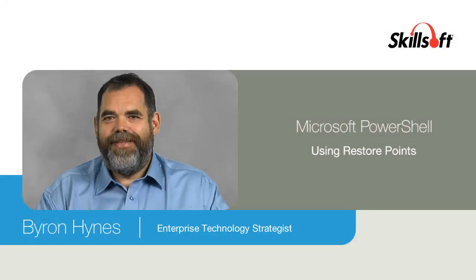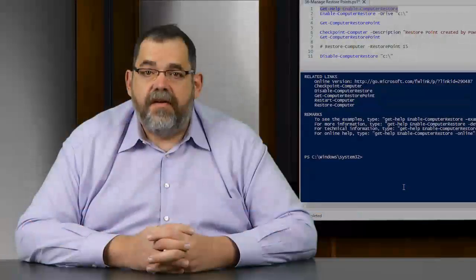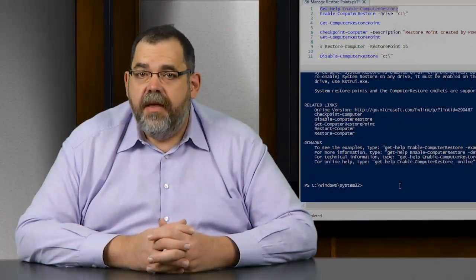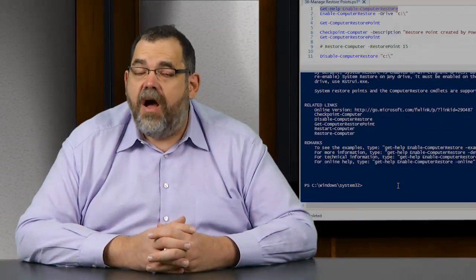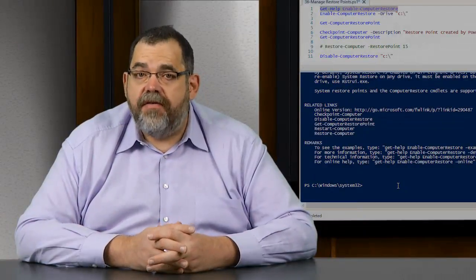In this video, we will use PowerShell to manage system restore points in our system. This is another great opportunity to automate behaviors using PowerShell.